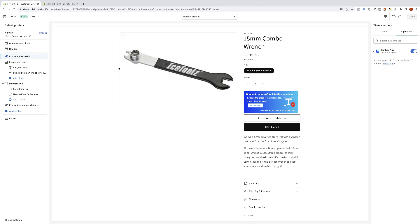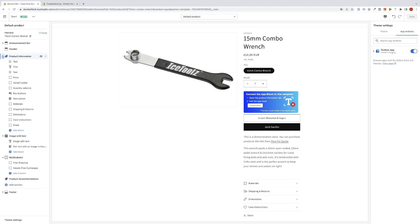For this, we'll simply go to the left side menu, look for the product information tab, expand it, find the add block section, and click on the app block section.